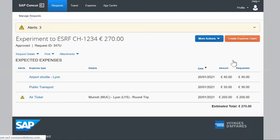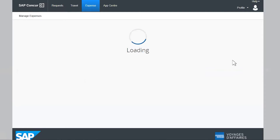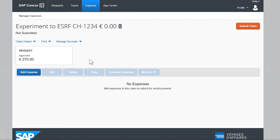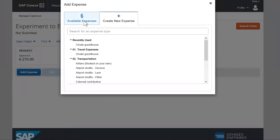The system automatically creates a reimbursement claim with the information reported from the request. You can see the amount approved in the request. There are two possibilities to declare your expenses: available expenses and create new expense.